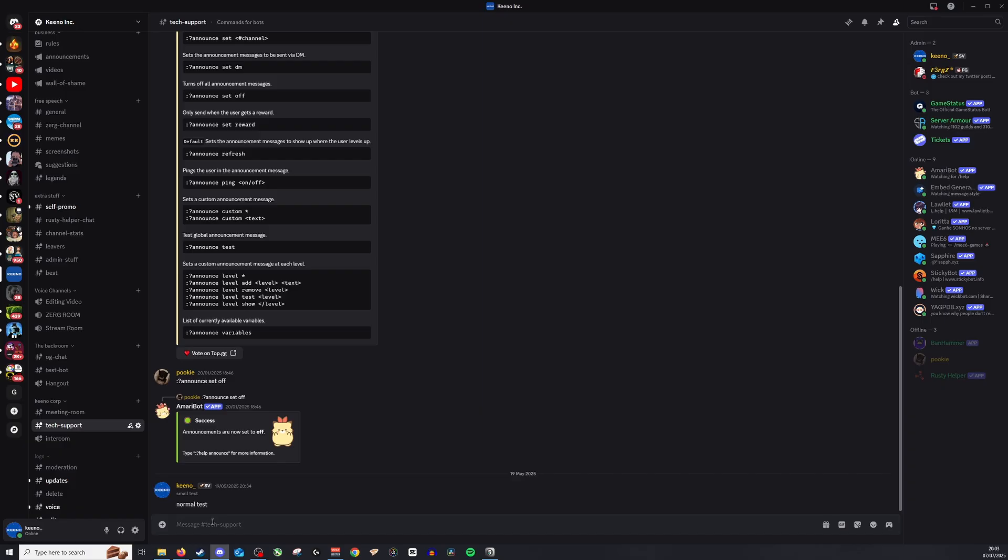Now what we're going to do is open up Discord, and from here this is what you'll want to do. You want to type the less-than symbol, then 't', then a colon, then paste the timestamp, and then all you need to do is close that with the other symbol.